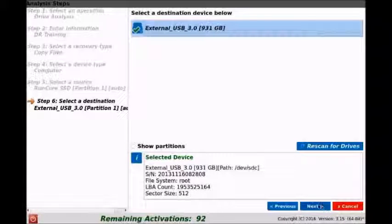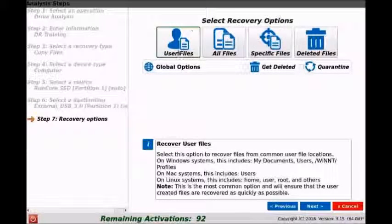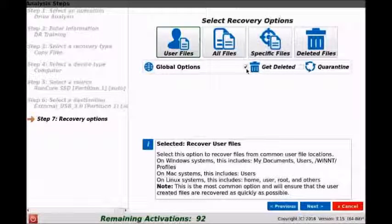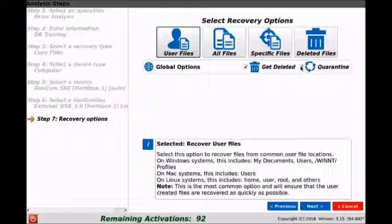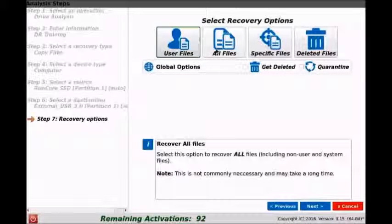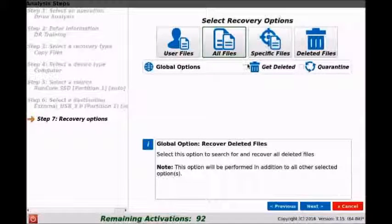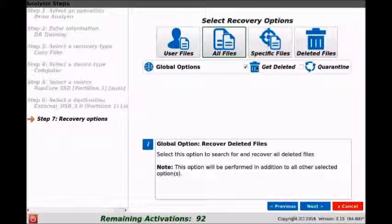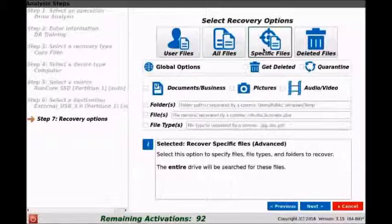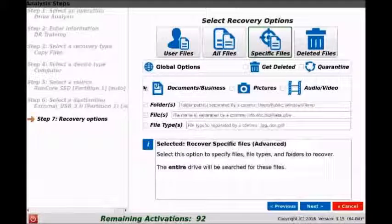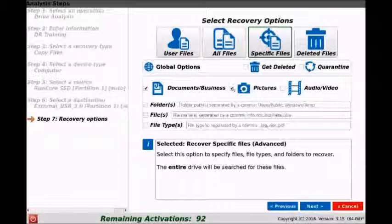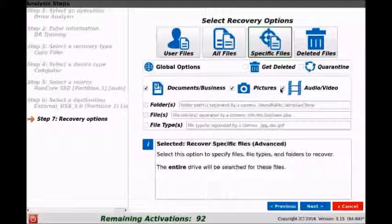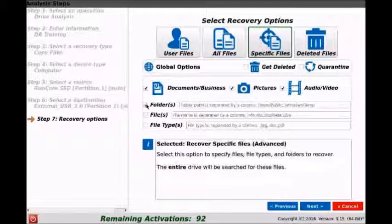Here are the recovery options, so we can see the user files. We can hit deleted user files, quarantine, which basically runs a virus scan on the user files. We can also see that we can select all files for recovery, also do the same deleted and run the quarantine. We can also do only specific files to say if they only want documents and business, or just their pictures, or just audio and video clips, anything there. We can select that, maybe even just folders.